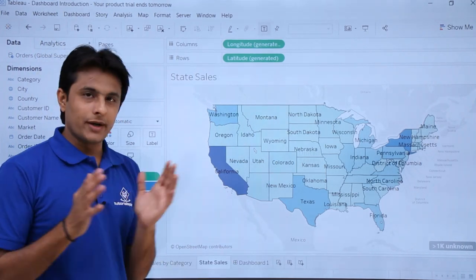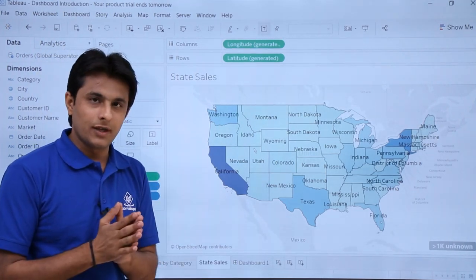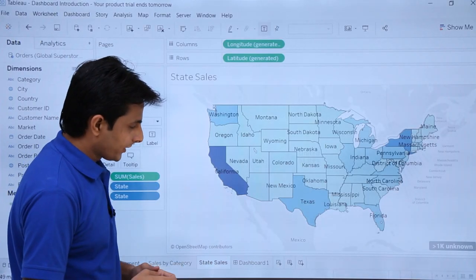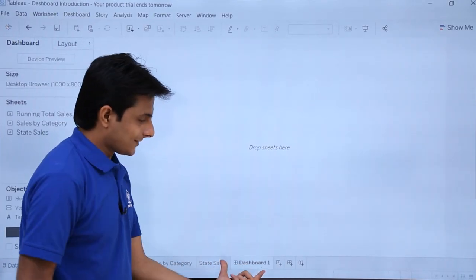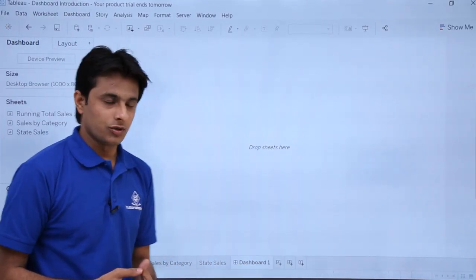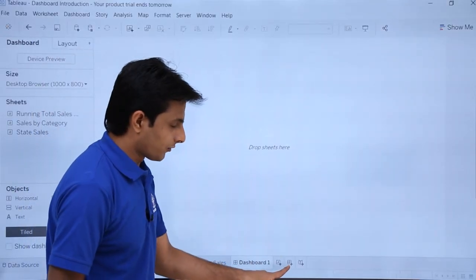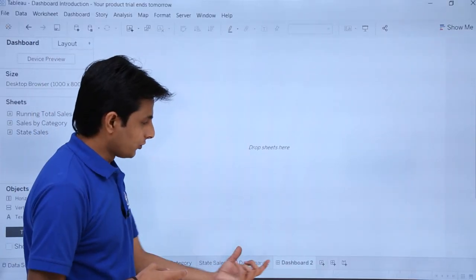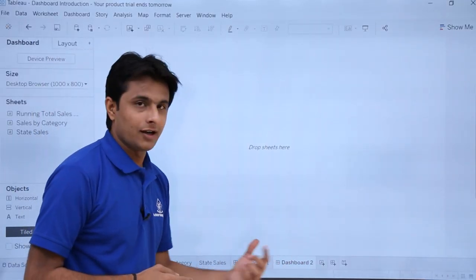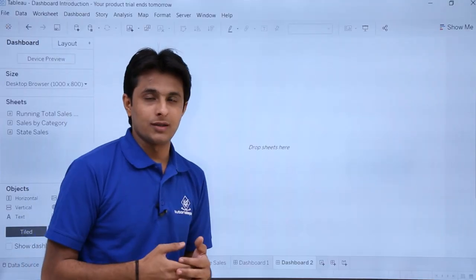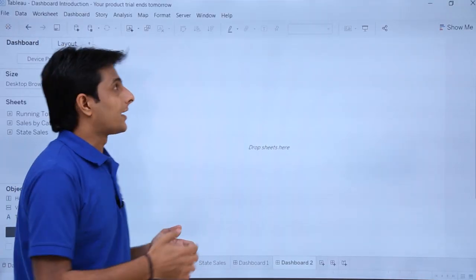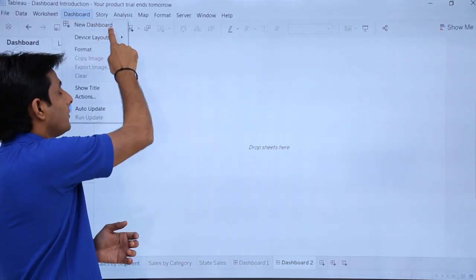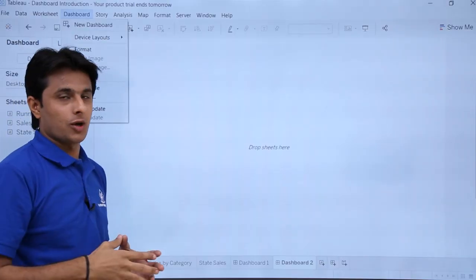I want to combine all three of these charts at one place using a dashboard. To create a dashboard, you can click on the second plus sign and a new dashboard will be created — that is one method. The other method is to go to the Dashboard menu bar and click on the New Dashboard option.